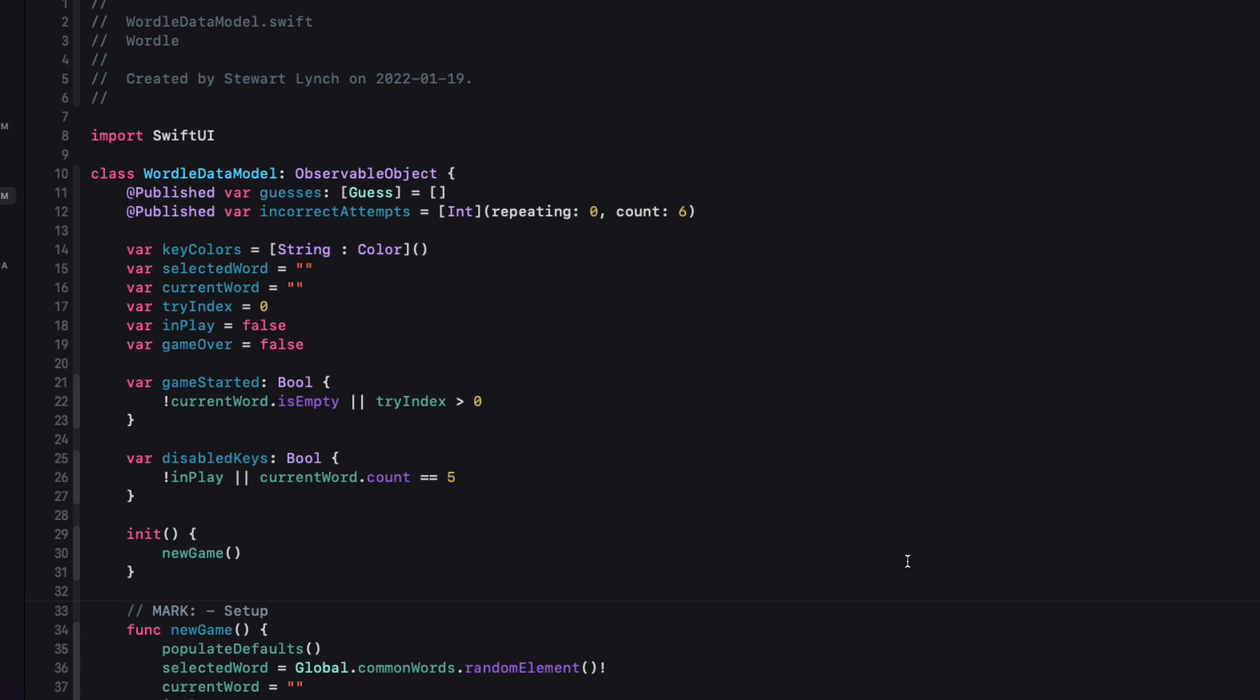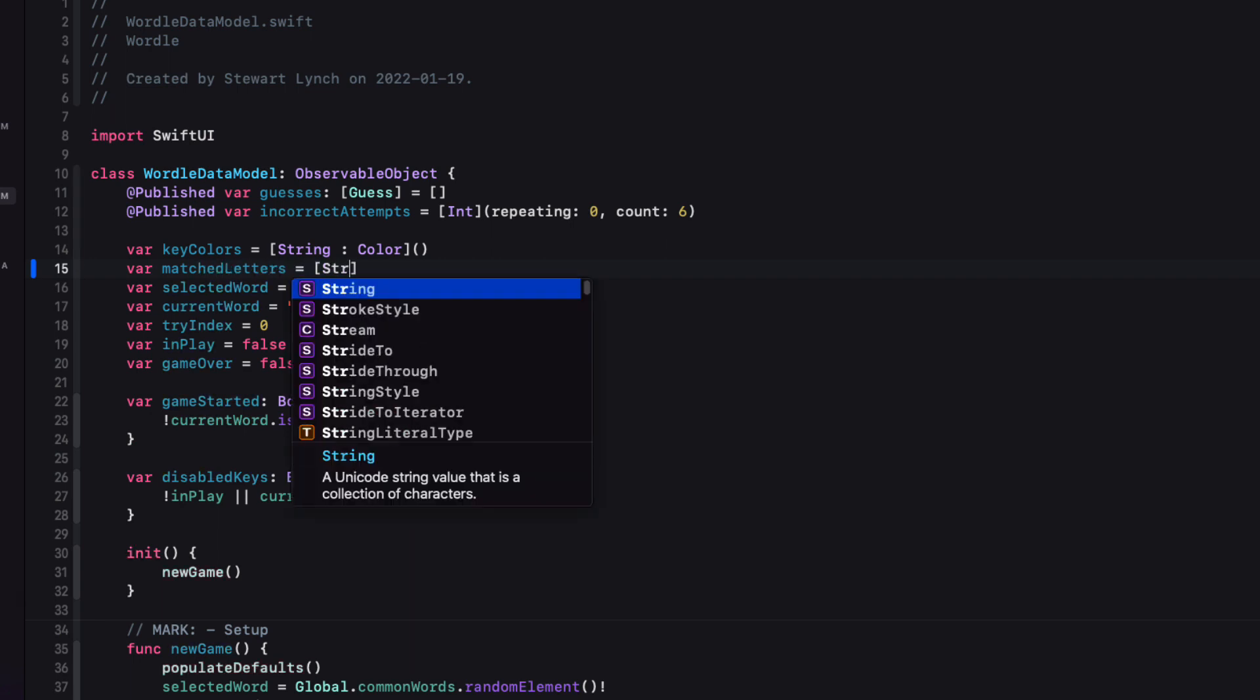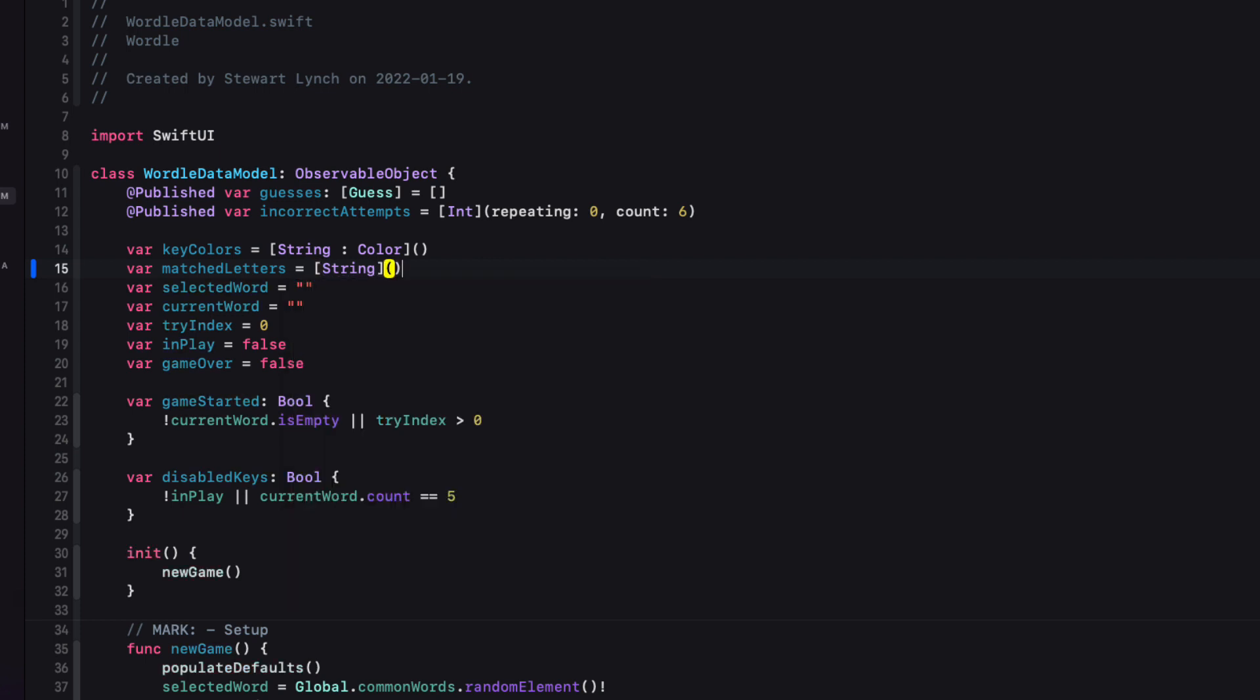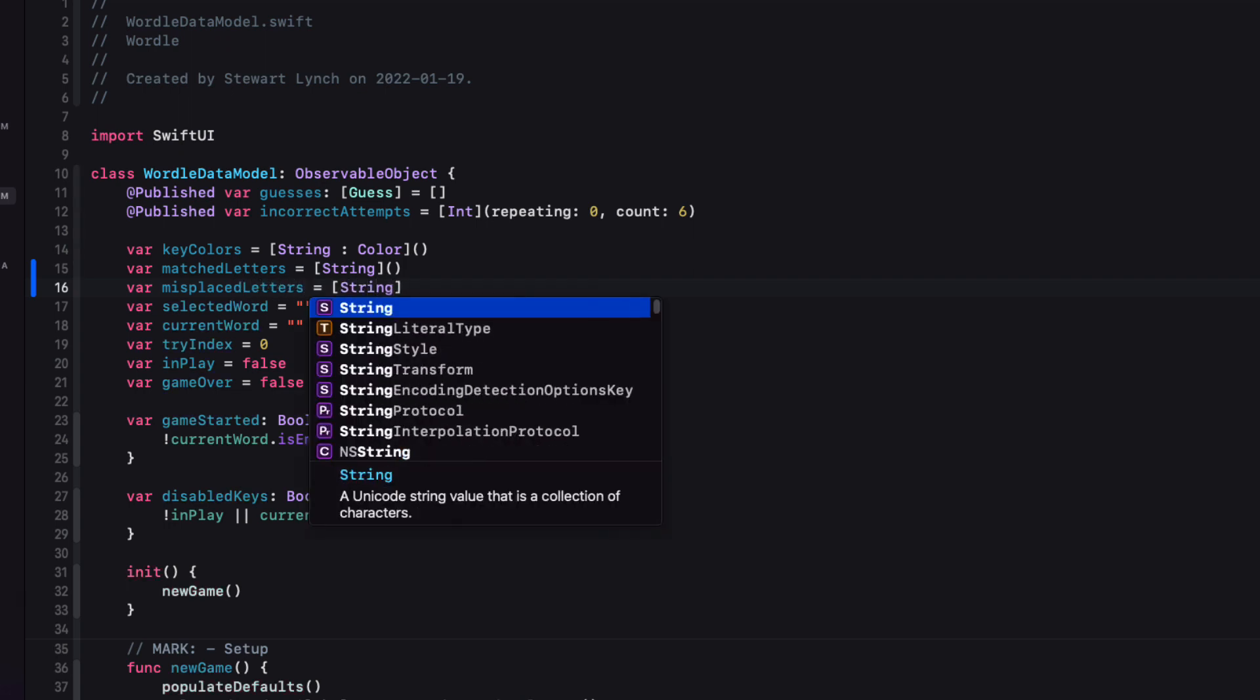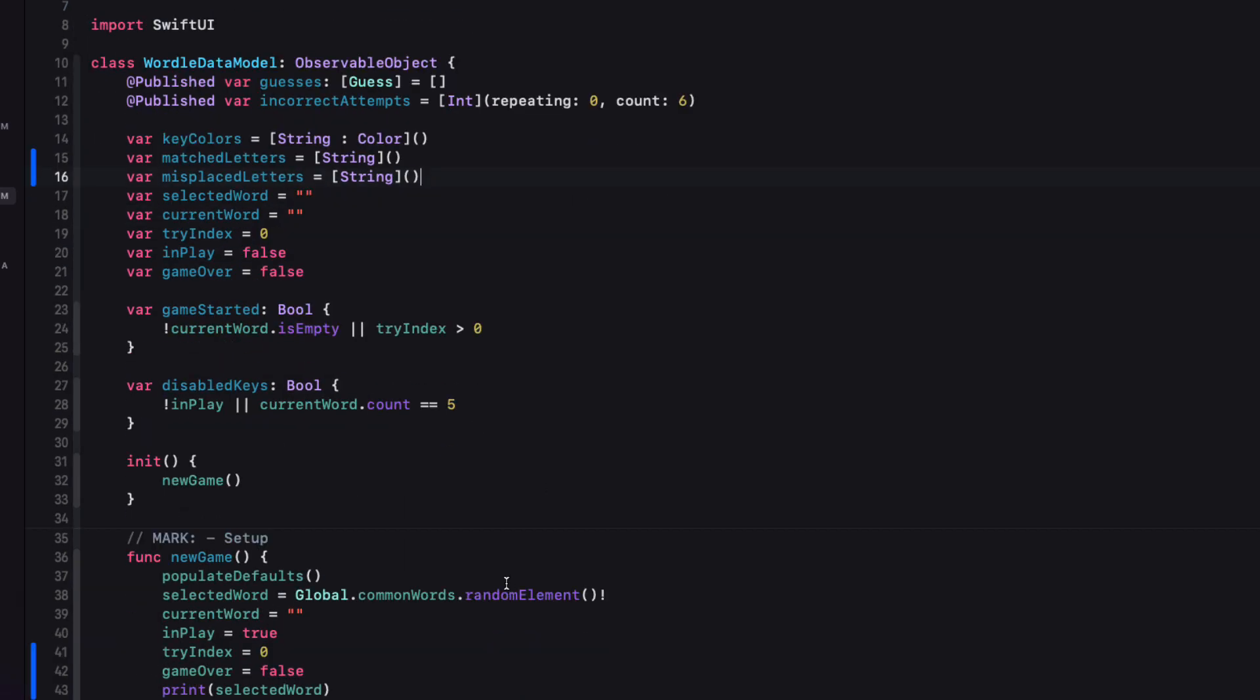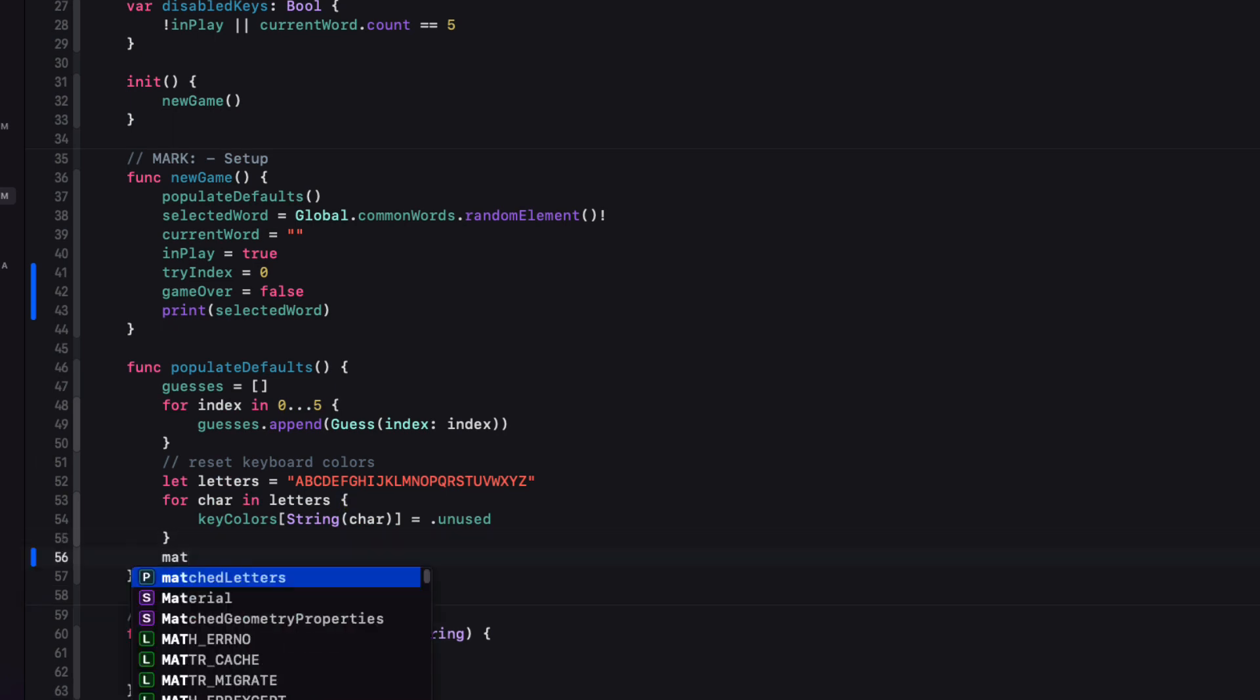So let's start by creating two empty arrays for the first two cases. One called match letters. It's an array of string. That's an empty array. And the second one called misplaced letters. Again, another array of string starting out as an empty array. And then every time that we start a new game, we'll have to reset them back to an empty array so that we do that in our populate defaults function.